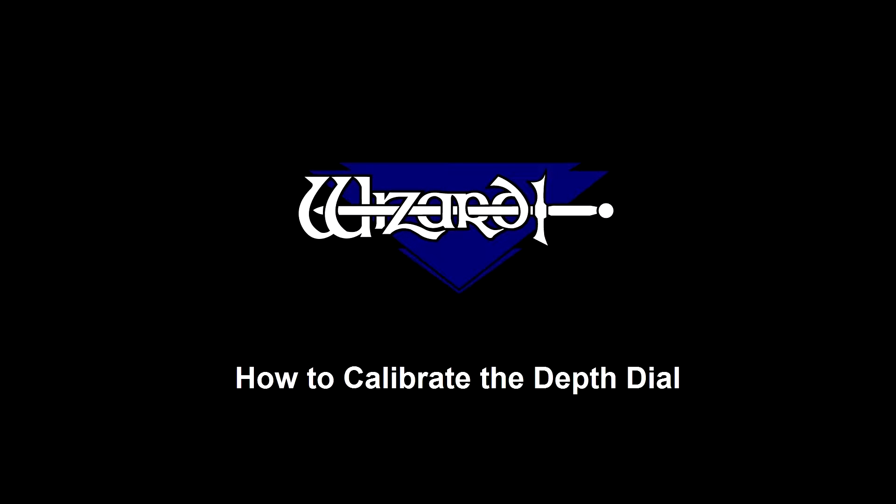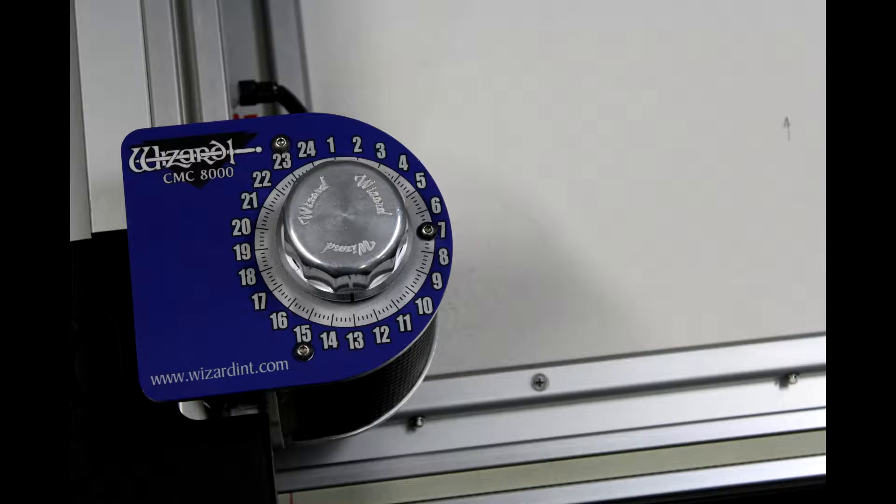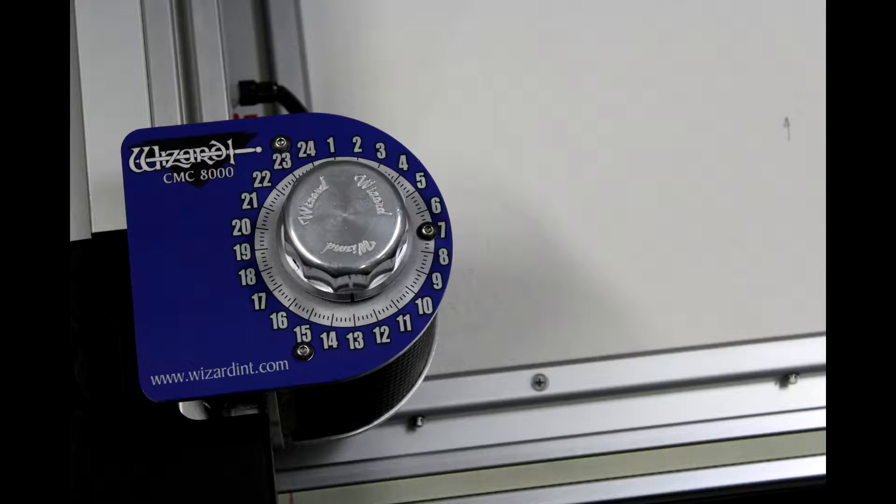In this video we will be showing you how to calibrate the depth dial on your CMC. There are four things to check before adjusting the dial.